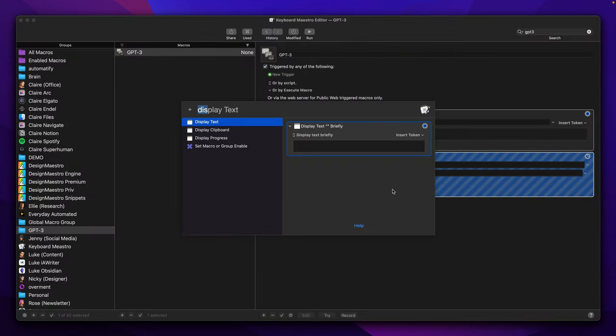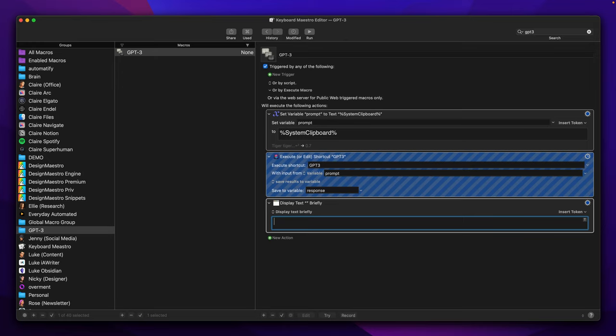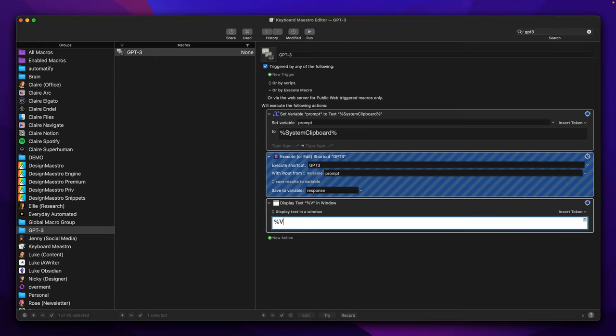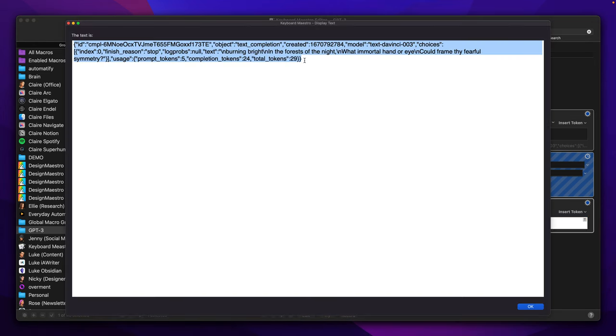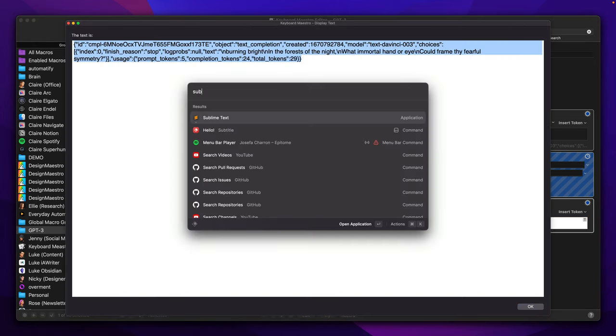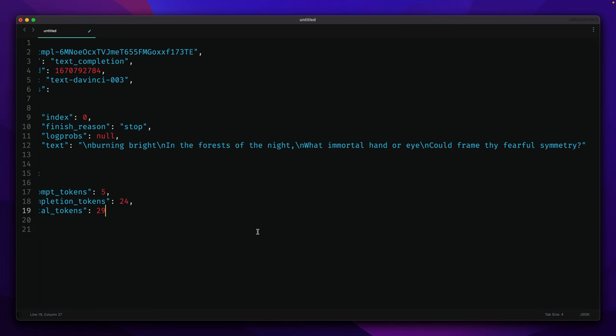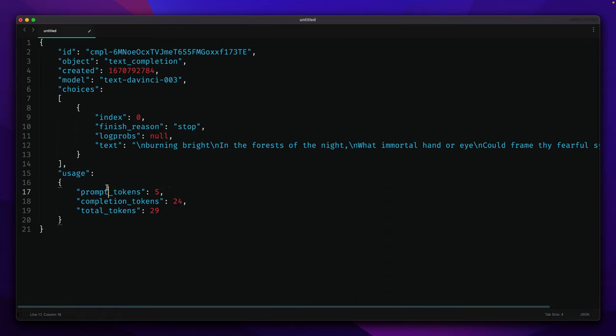Right now we are able to display text in a window, and we want to display a variable called response. Now we can try our macro and we have our response. We can format this object and see that everything we need is the text property of an object from the choices array.